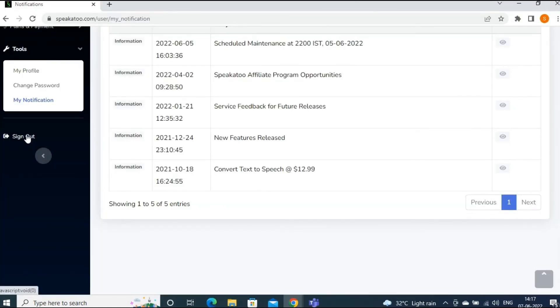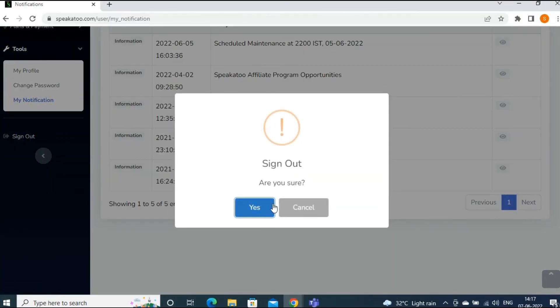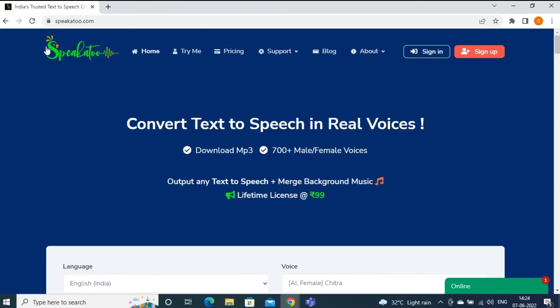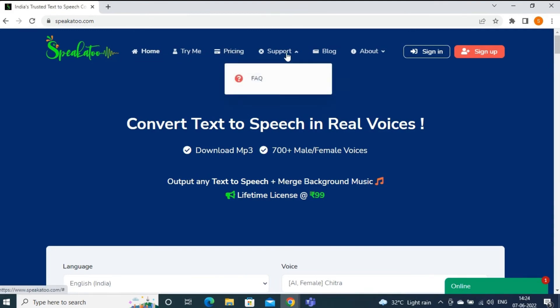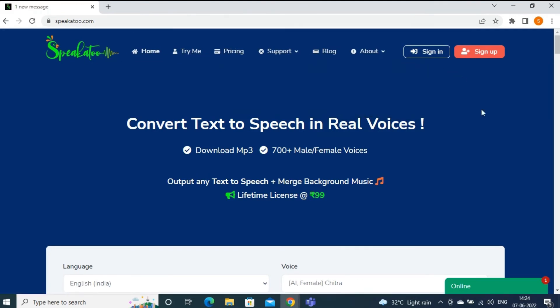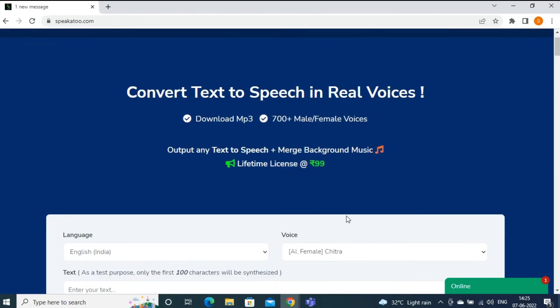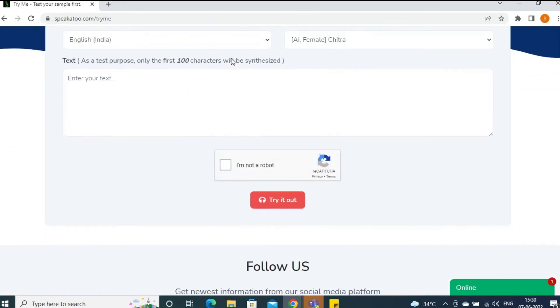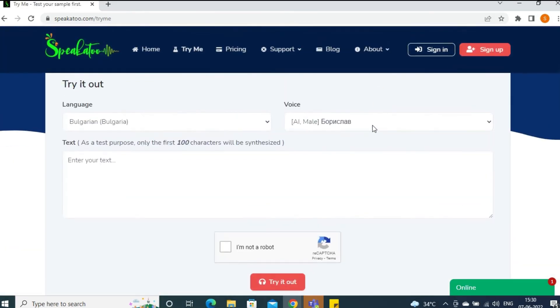Signing out from the admin panel. There are some important options present on the home page which you can explore without creating an account. Try Me is one of them where I can check the sample of my audio file.